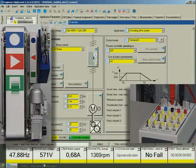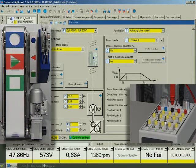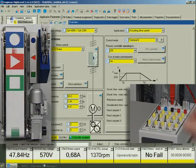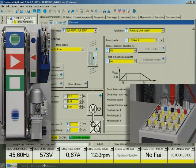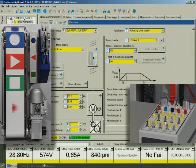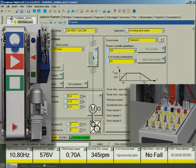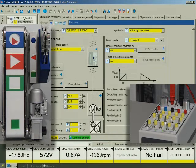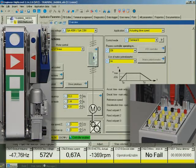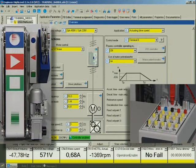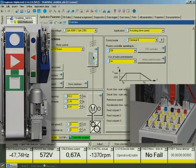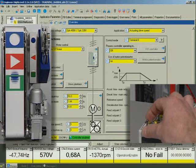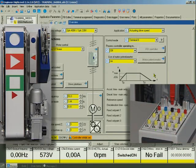Via digital input 4, we switch over the direction of rotation. The drive brakes to zero speed at the quick stop ramp and changes the direction of rotation. At the acceleration ramp, it accelerates to the speed set. The drive now rotates in the other direction at fixed speed 3. We are setting controller inhibit to stop the drive.